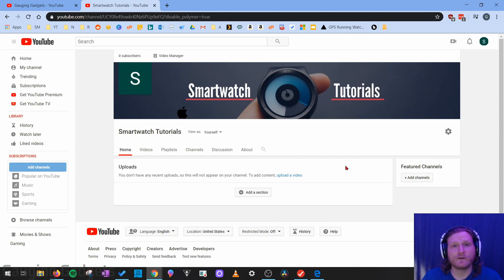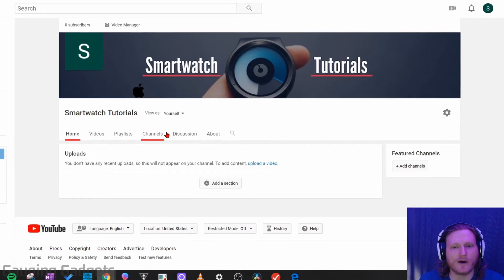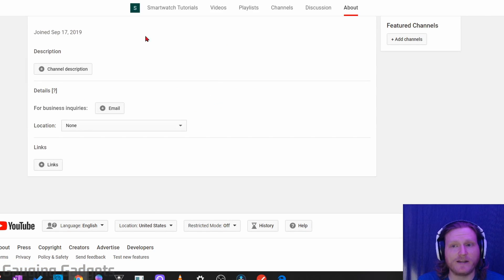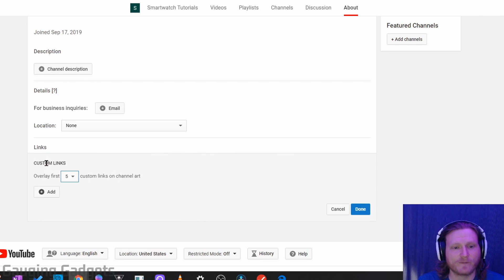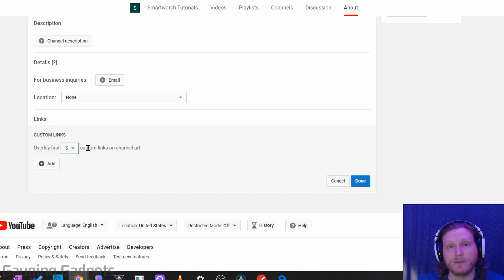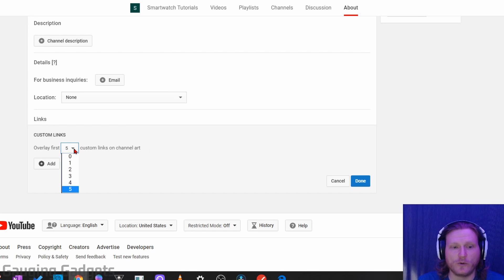This will take us to a different looking version of our YouTube channel. What we need to do now is simply find on the top bar right here About, and select About. Then as you can see, it'll open up a new page and we have the options right here for links. So if I select Links, it's going to first ask me how many links do we want to add or have the ability to add to our channel art.